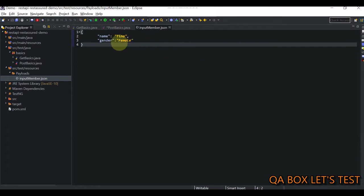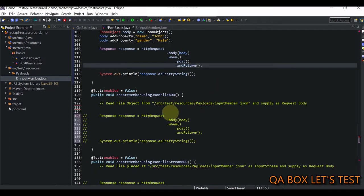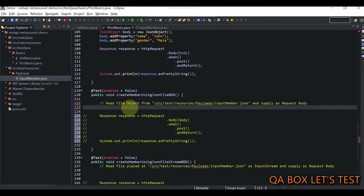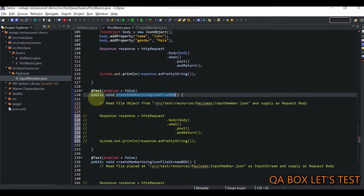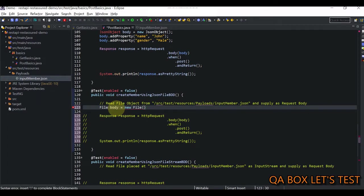This is the file we're going to read: input members dot JSON. This is the data we'll work upon. The first case is reading the file. Reading a file in Java is very simple - we say file body equals new file.